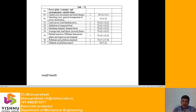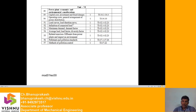Unit 6 covers power plant economics and environmental considerations: capital cost, investment and fixed charges, operating cost, and general arrangement of power distribution. We will discuss load curves and load duration curves — how power is consumed and developed — along with definitions of connected load, different types of connected loads, maximum demand, demand factor, average load, load factor, diversity factor, and related exercise problems.